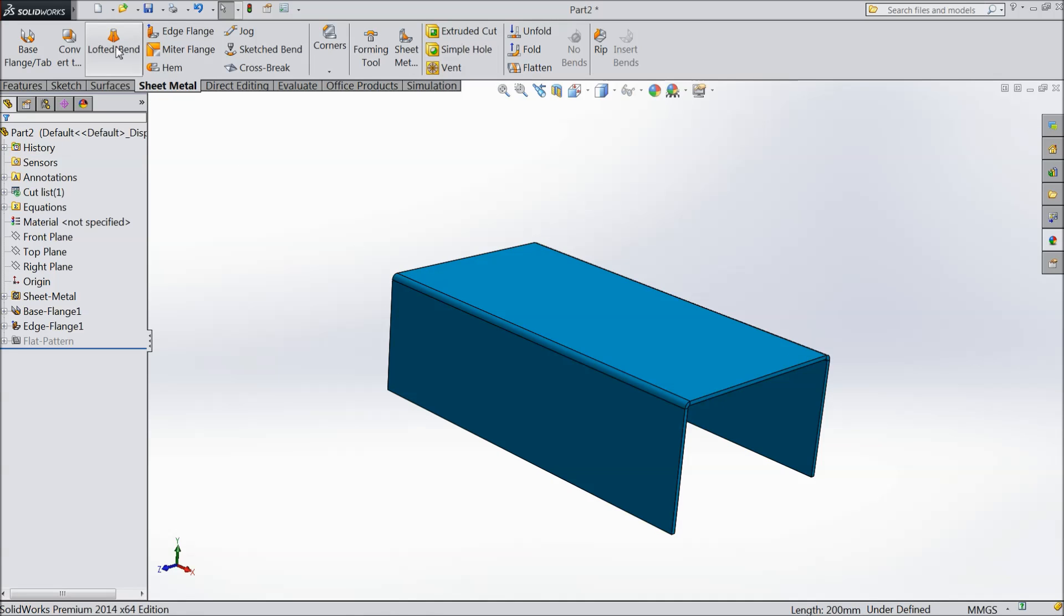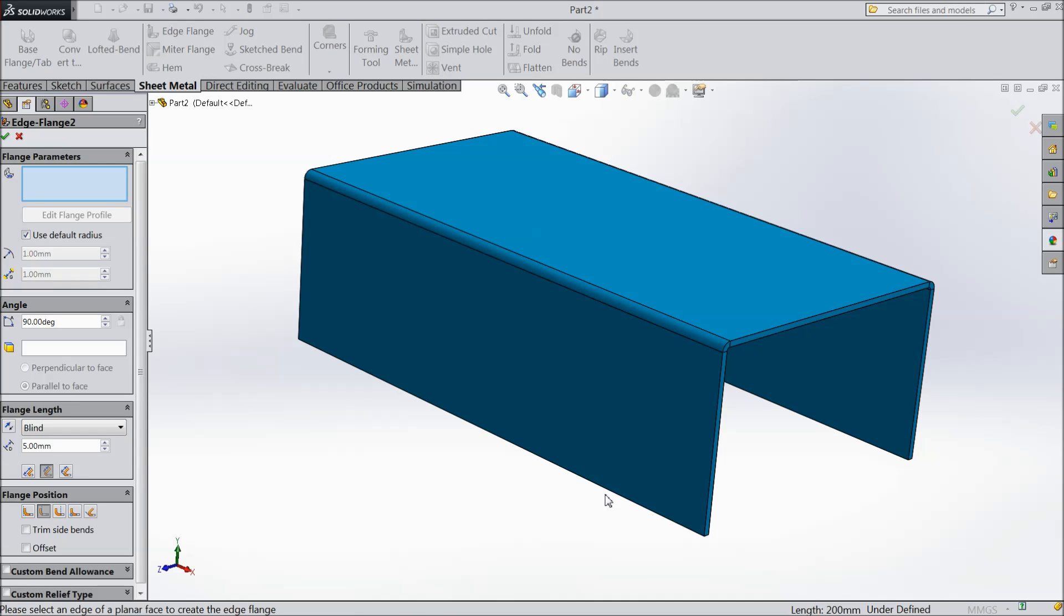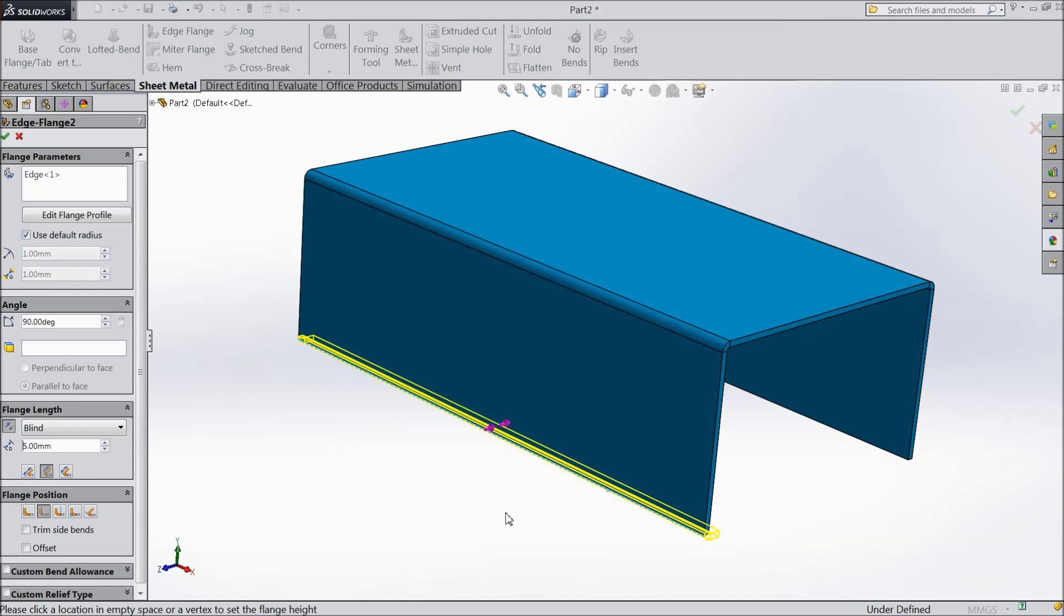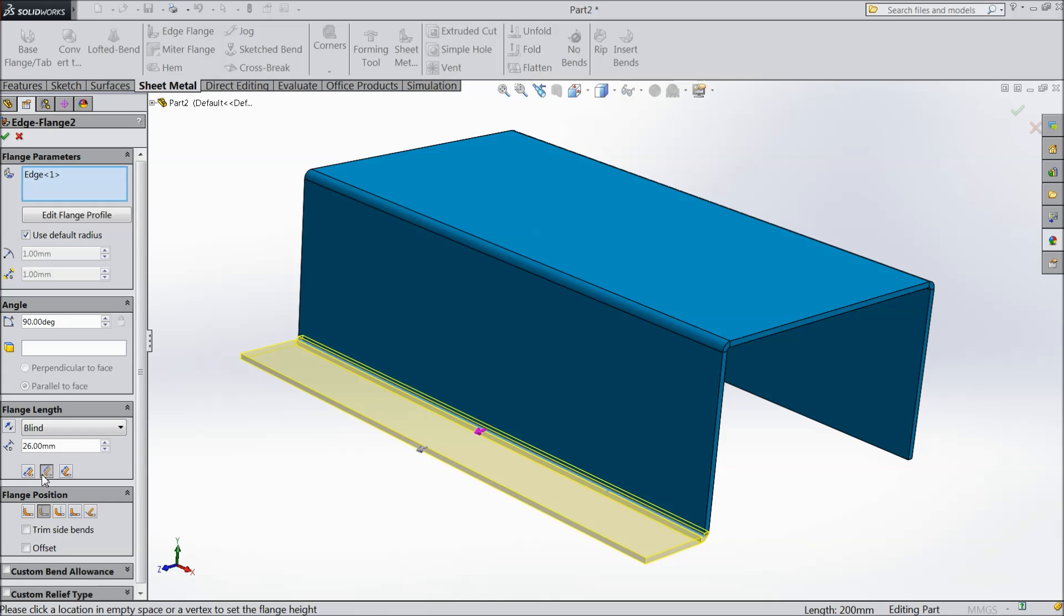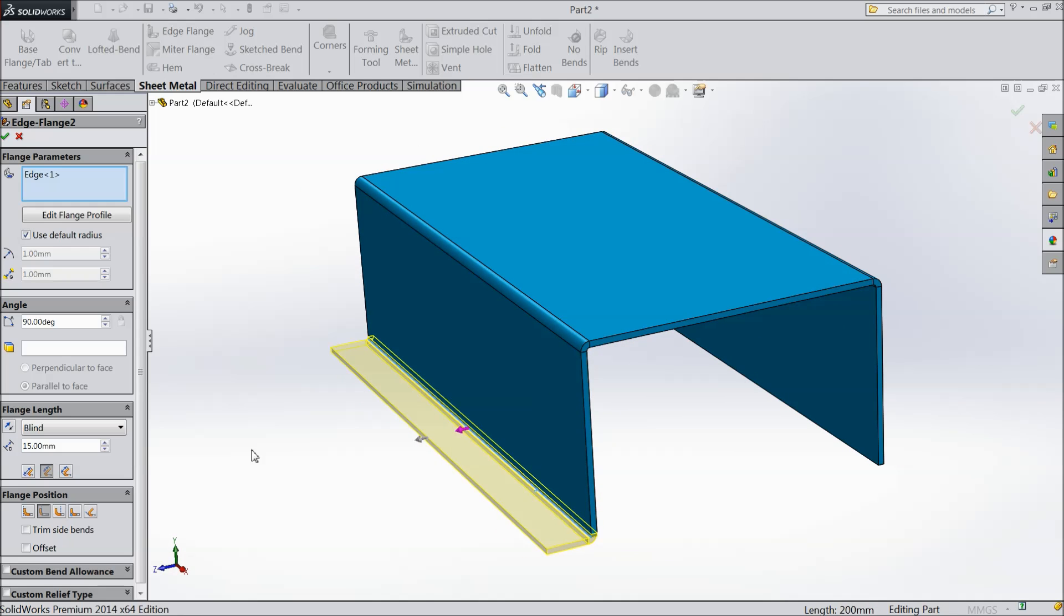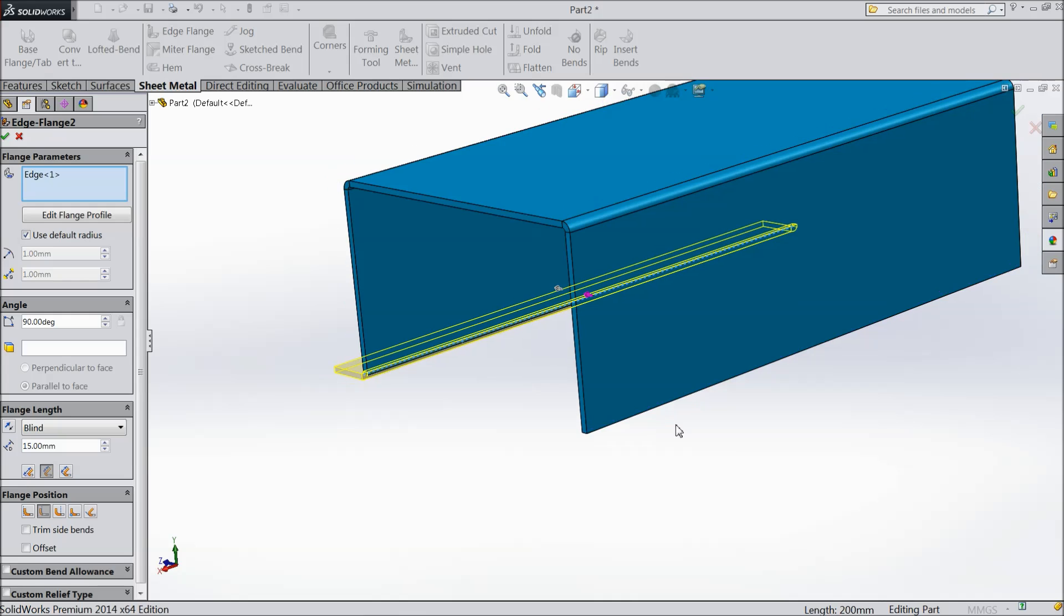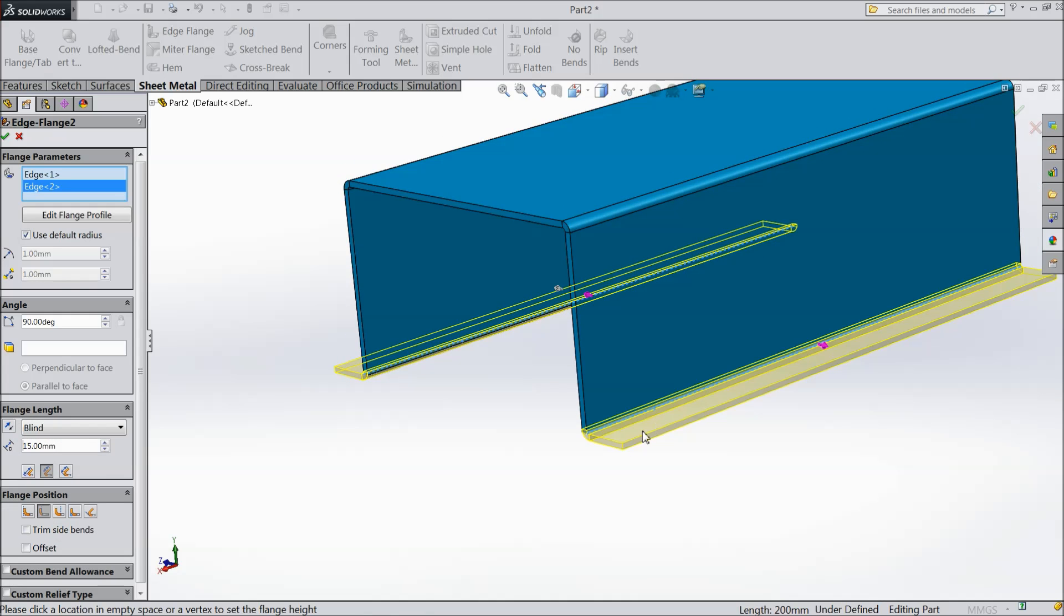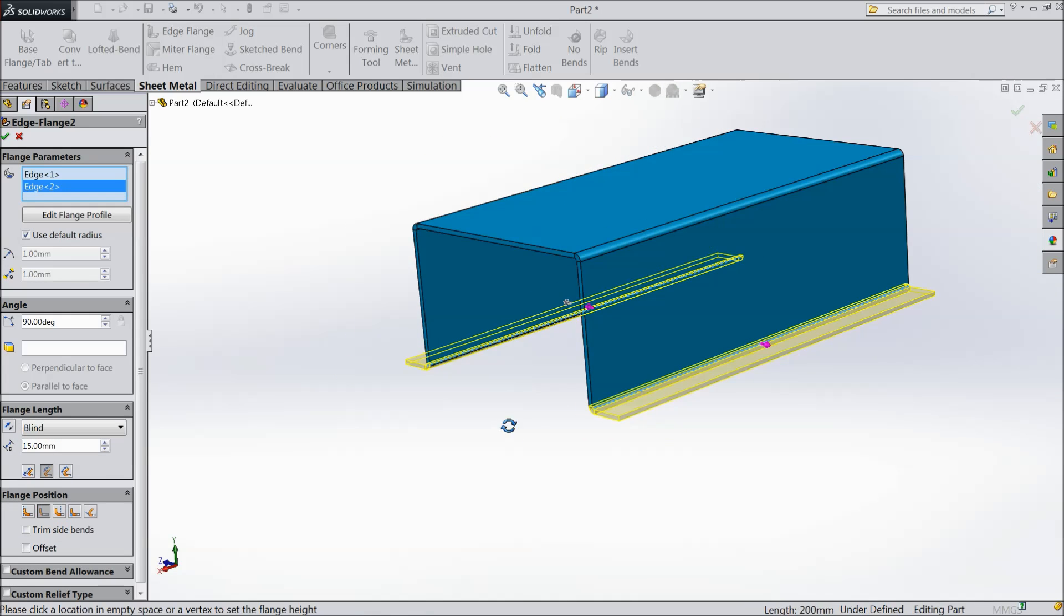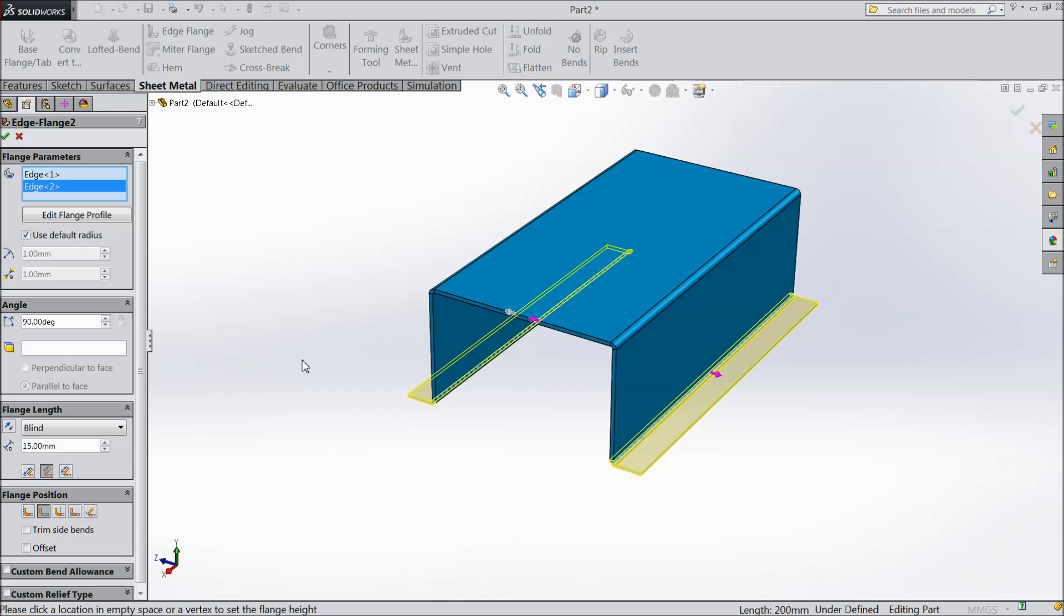Now again choose edge flange. Select this edge. Drop here. And this edge keep 15 mm. The same as choose another side. This also become 15 mm. OK.